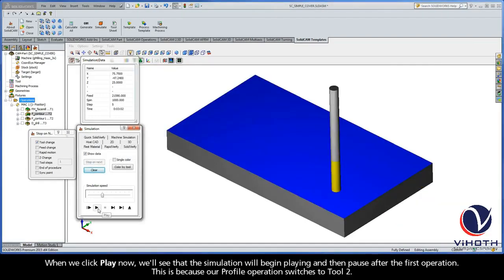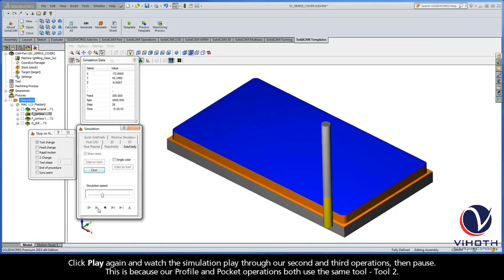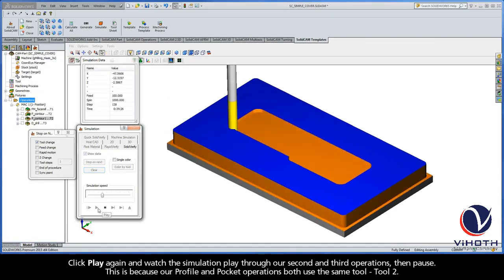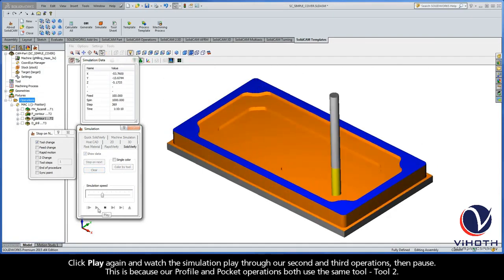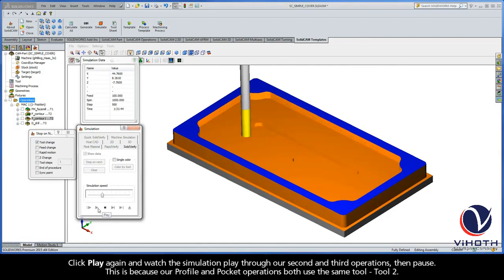When we click Play now, we'll see that the simulation will begin playing and then pause after the first operation. This is because our profile operation switches to Tool 2.